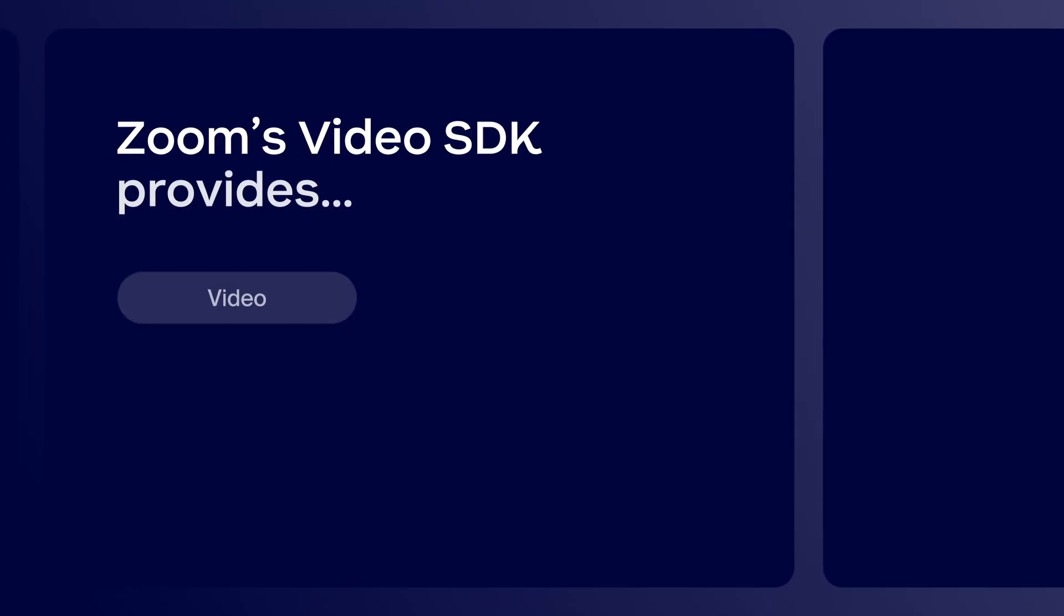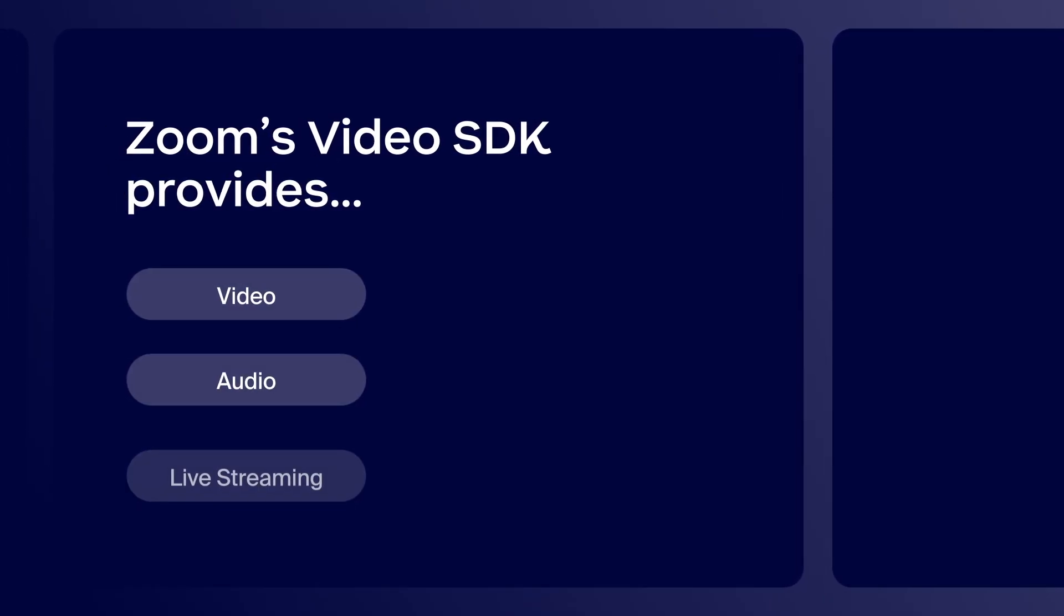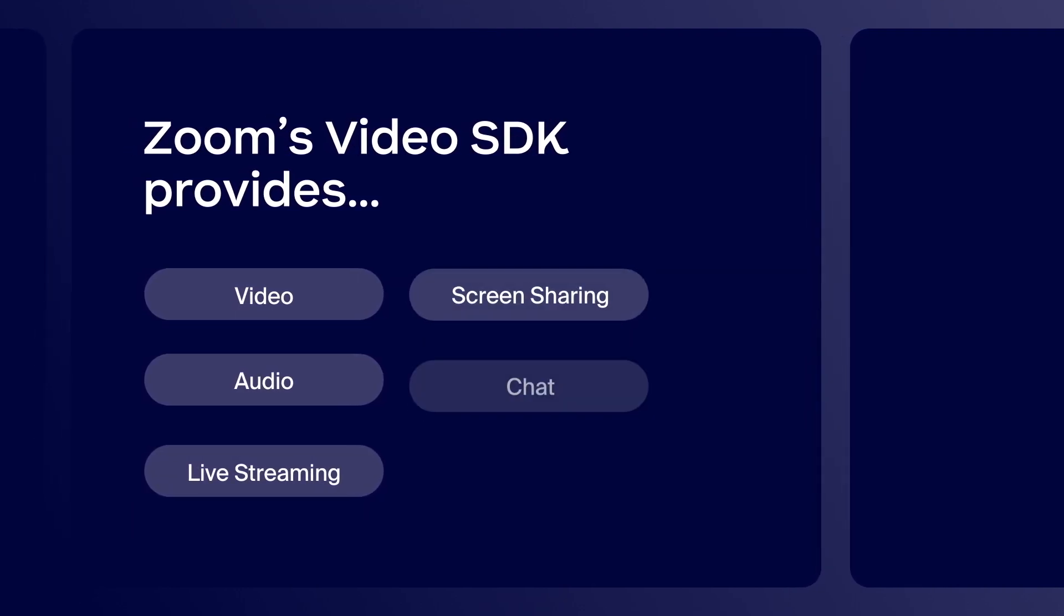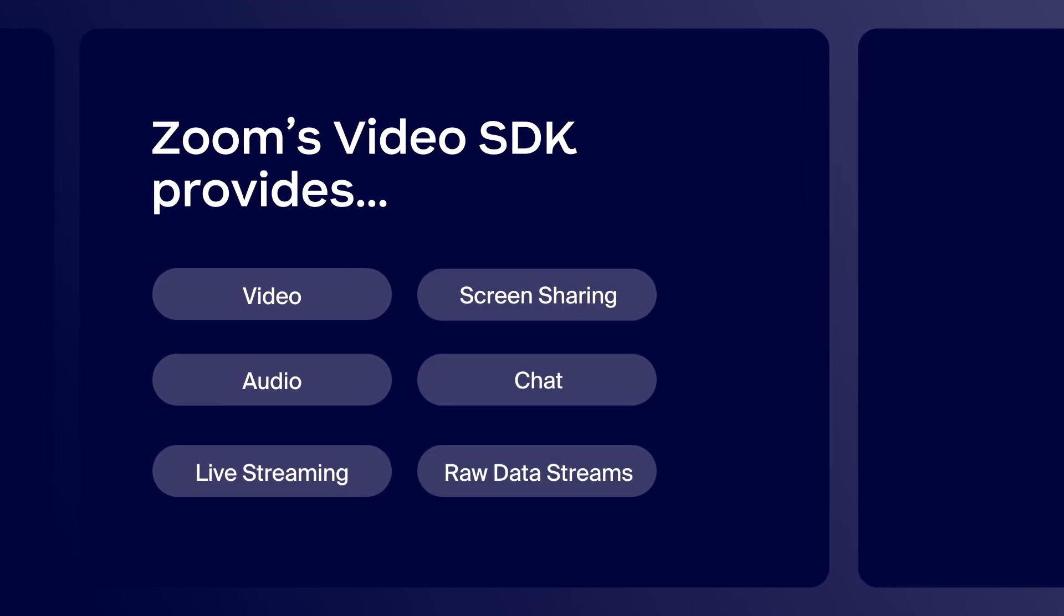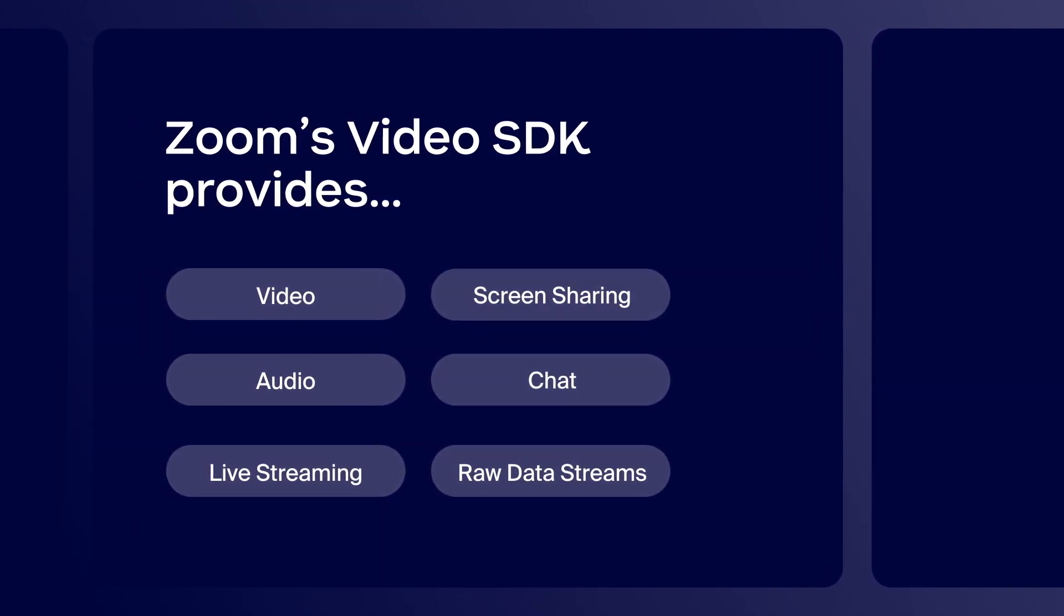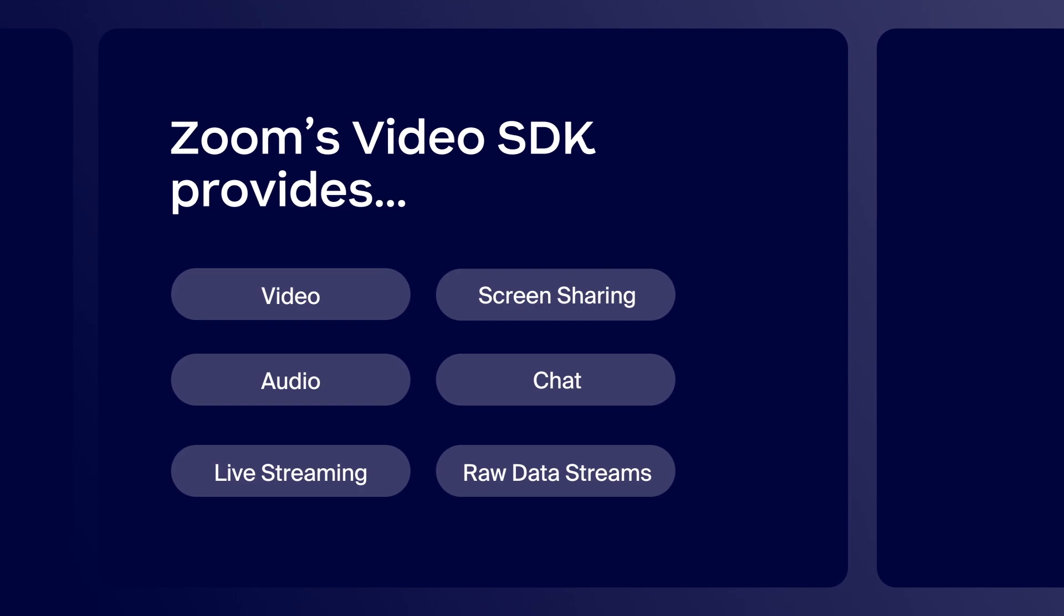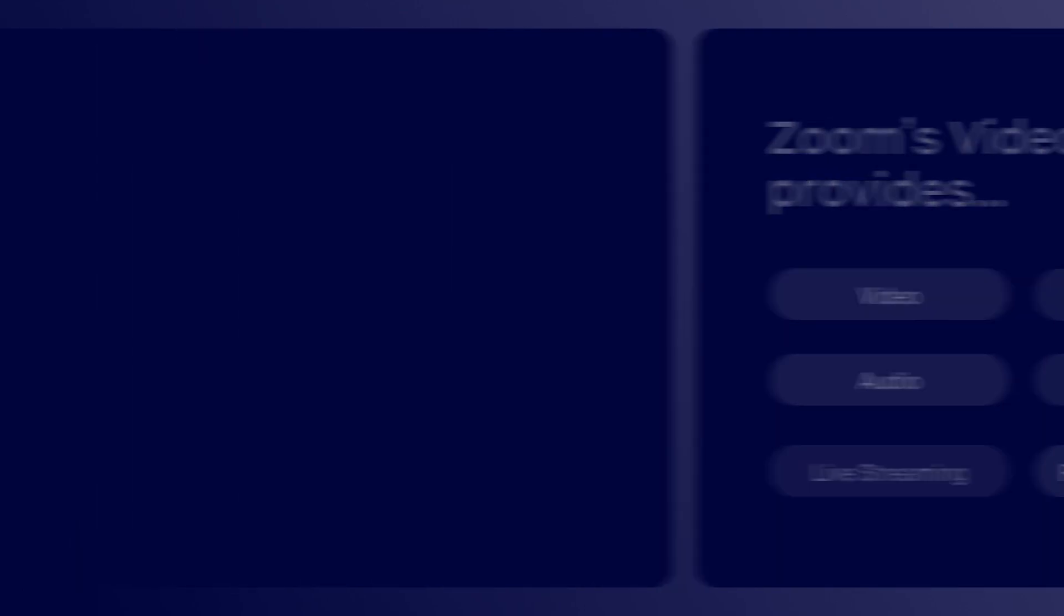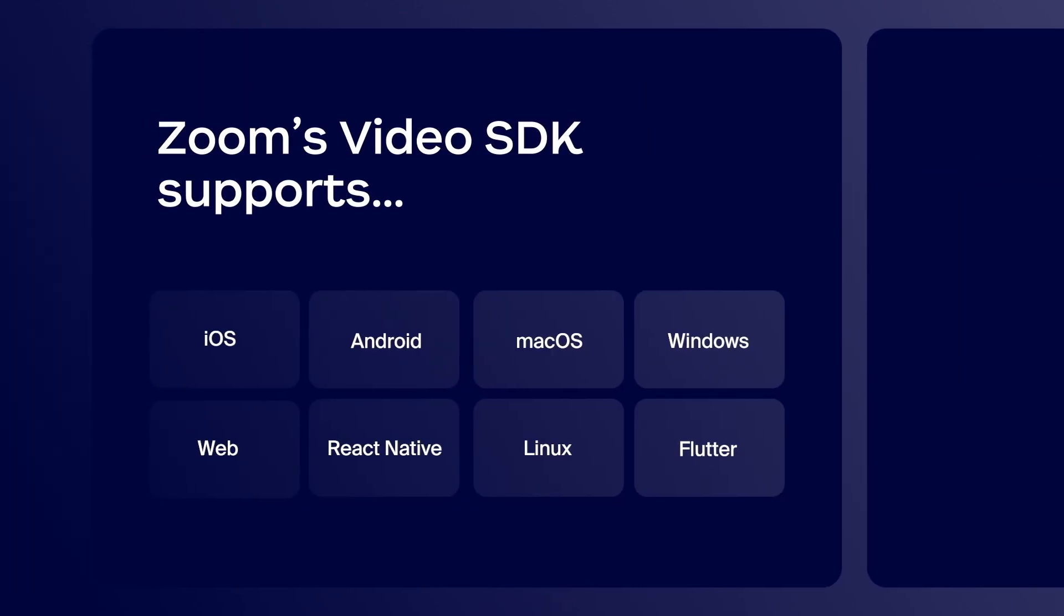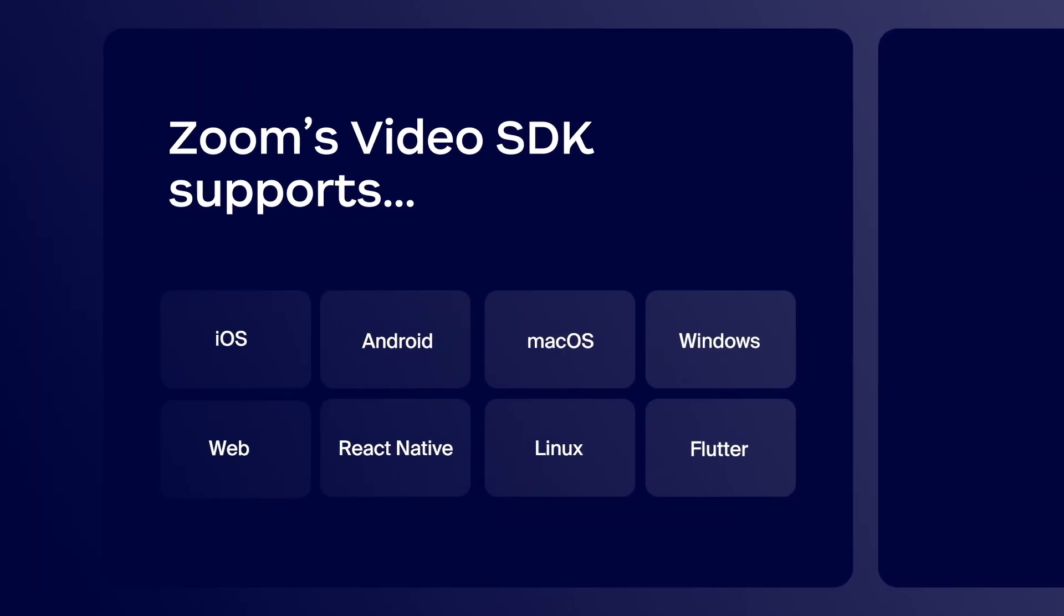Zoom's video SDK provides video, audio, live streaming, screen sharing, chat and access to data streams as a service. You can build your apps with all of these features or pick and choose using any of the supported platforms shown here.